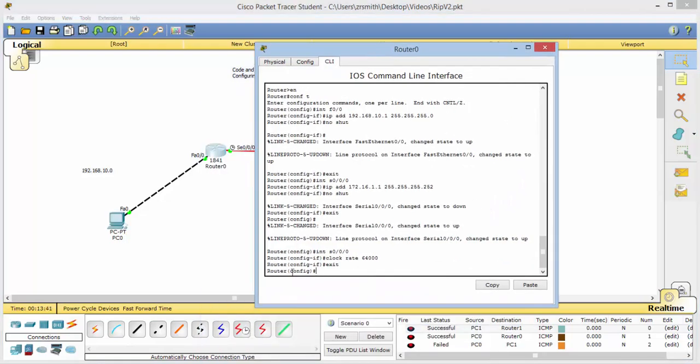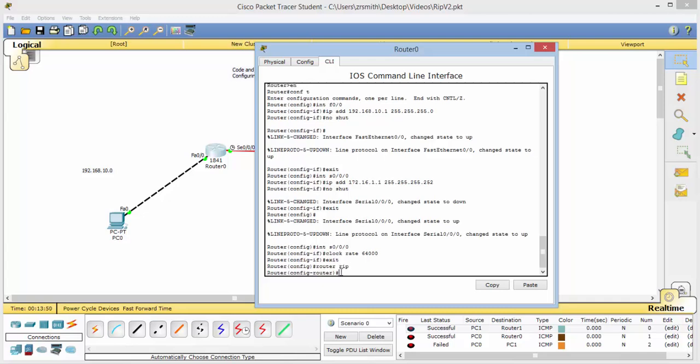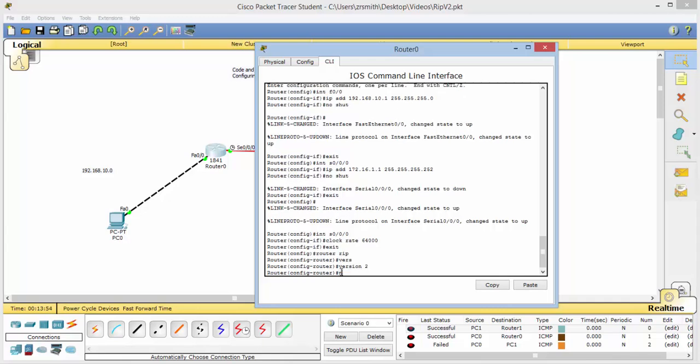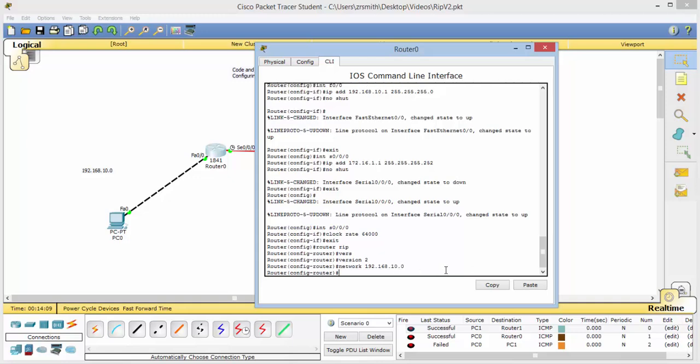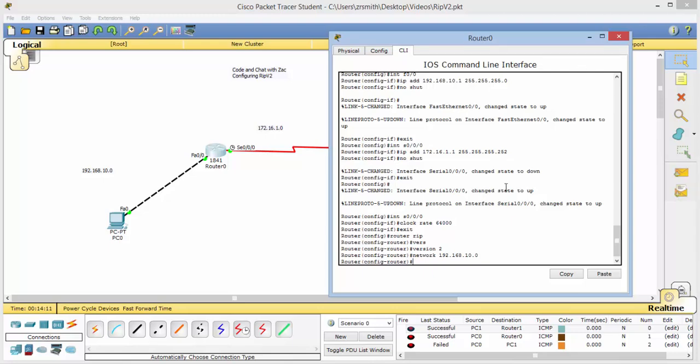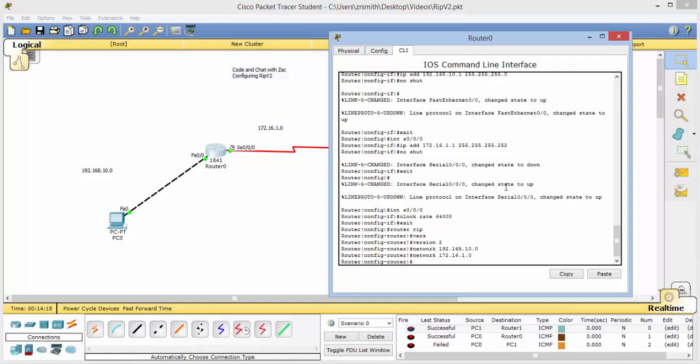And make sure that you are in config mode. And we'll type in network. Oh. No, we won't. We will type in router. RIP version 2. And now we're in router config. Network. And now we need to give the network on each side of this router. So that's the 192.168.10.0. Notice there's no network mask here. And then network 172.16.1.0.